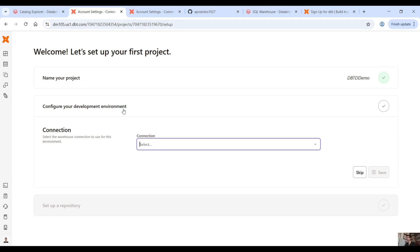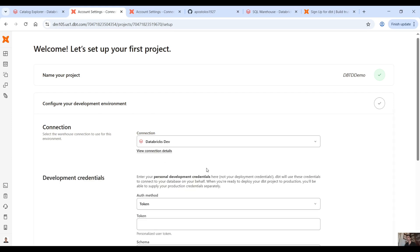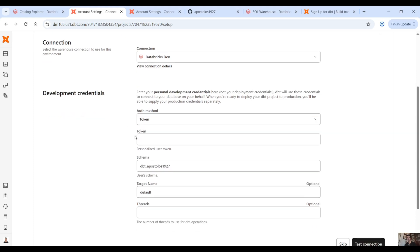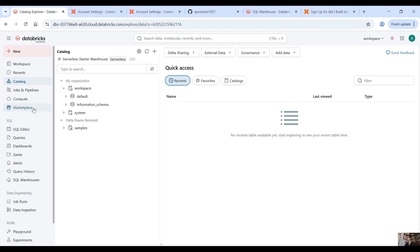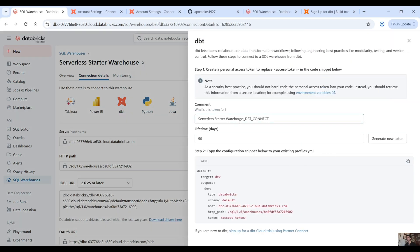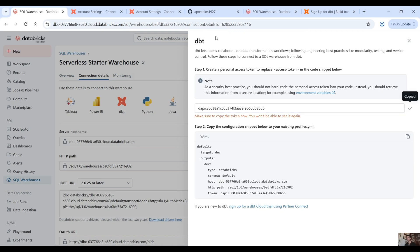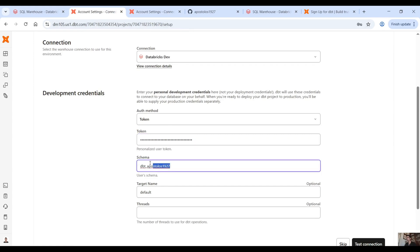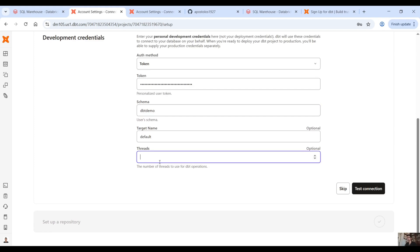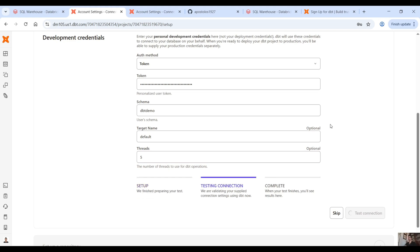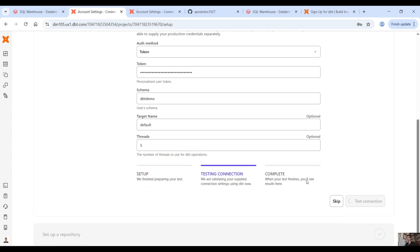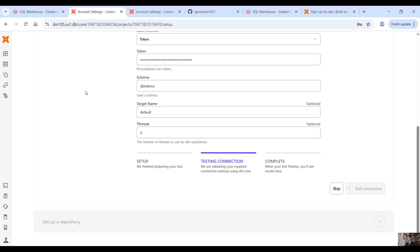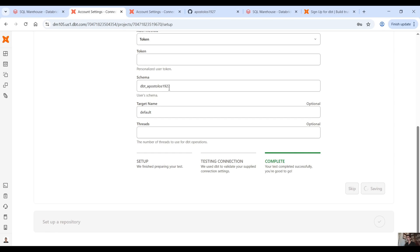Back to the first screen where it says 'Configure your development environment.' Select 'Databricks dev,' the connection we just created for the dev environment. Here you have to provide the token. Go back into your compute, connection details, click on dbt, and generate a new token. Copy that and paste it here. For the schema let's call it 'dbt demo.' Target name default, threads 5 or whatever you want. Then click on 'Test connection' — we can connect with the dev environment. Click on save.